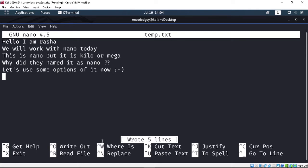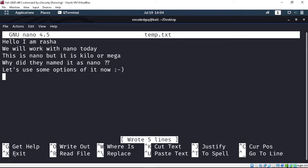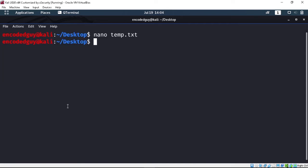Now if I want to exit from this text editor, you just have to press Control+X. I did Control+X and now I'm back in the terminal. Now let's open this file once again — you just do the same command and you'll get back to where you started.